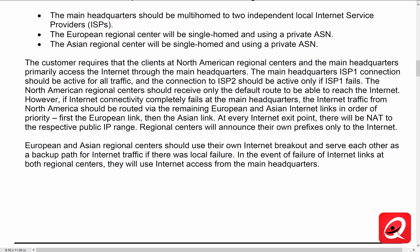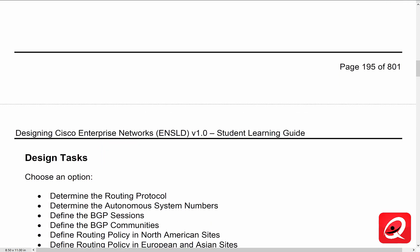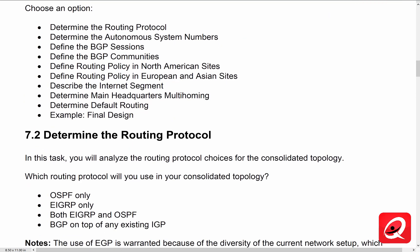At every internet exit point, there will be NAT to the respective public IP range. Regional centers will announce their own prefixes only to the internet. European and Asian regional centers should use their own internet breakout and serve each other as a backup path for internet traffic if there is a local failure — they each have their own internet connections to their own local ISPs, but Asia should back up Europe and Europe should back up Asia. Most likely that would end up going over that 100-meg link. We'll break down each of these tasks as we go through the case study.